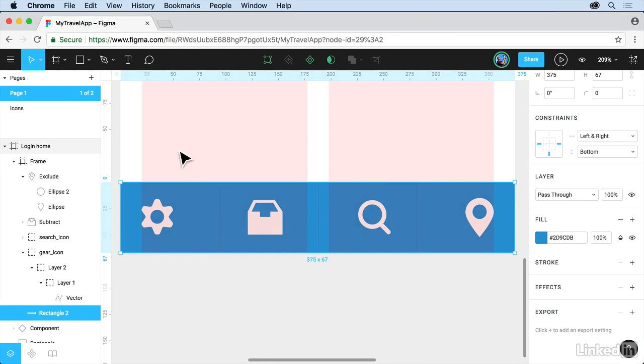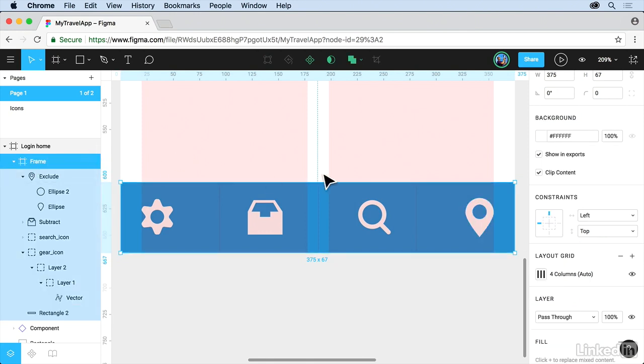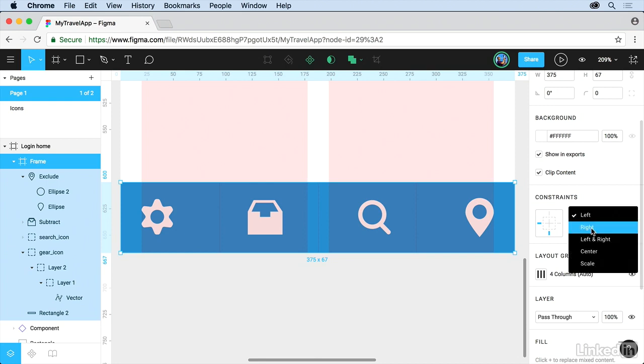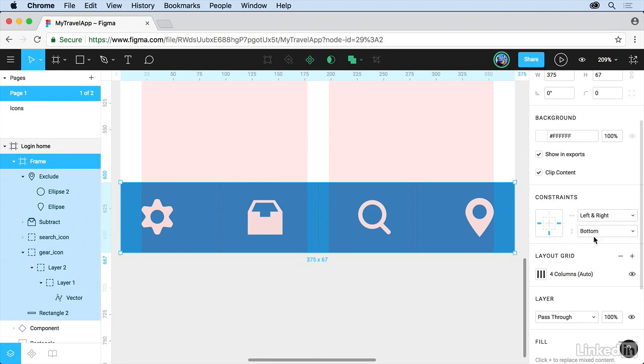The last step here is to make sure that the frame is also constrained. Click on the frame. Come over here to Constraints. We're going to do the same thing. Go to Bottom. And this time, we're going to take this one, kind of like the rectangle, and say Left and Right. And that should do it. That's going to take the frame and the rectangle, make sure they stretch left to right, and stick on the bottom. And the same with these.